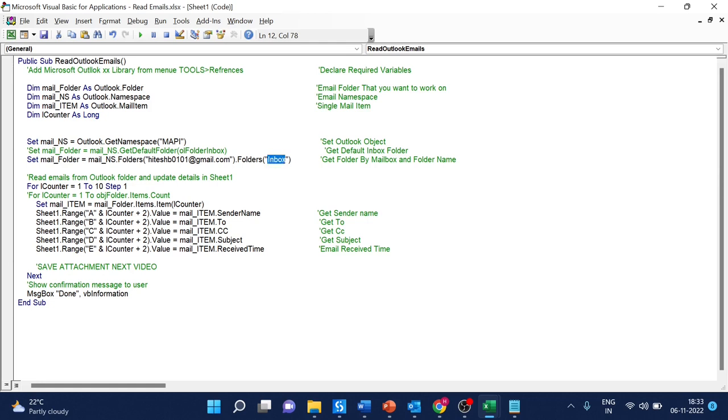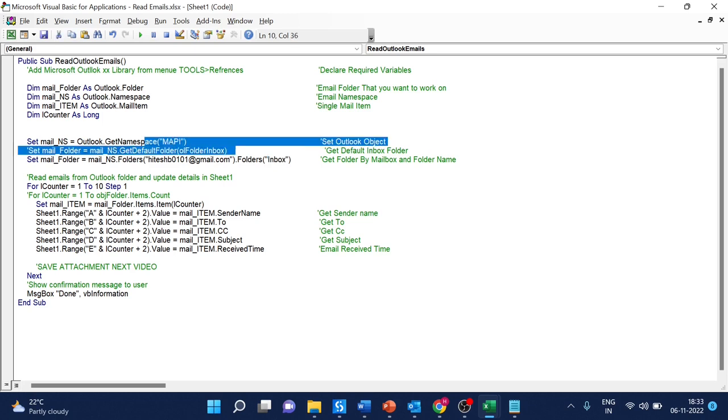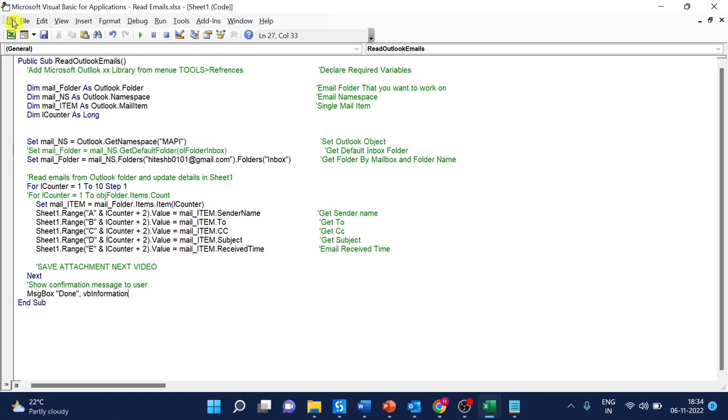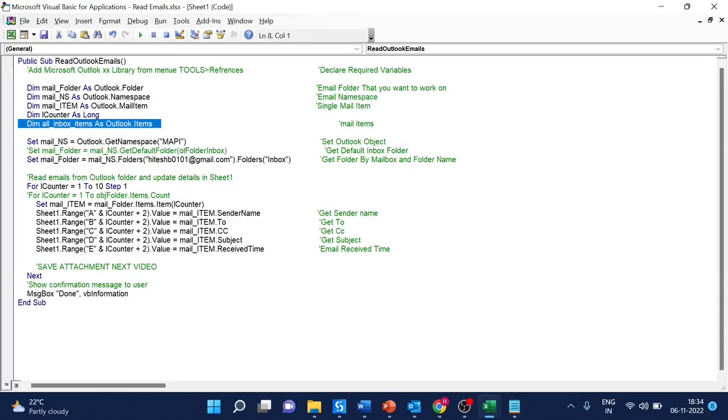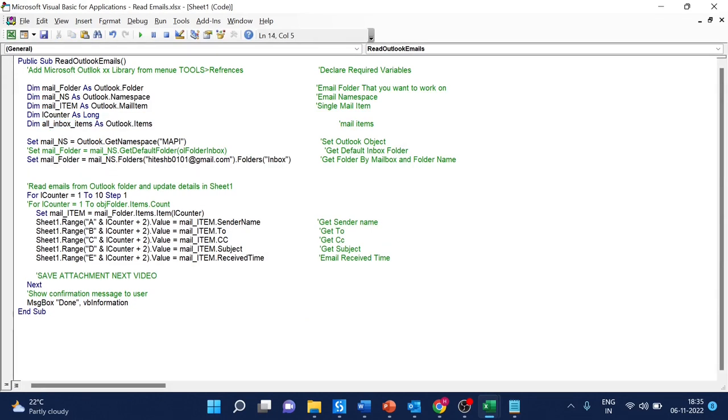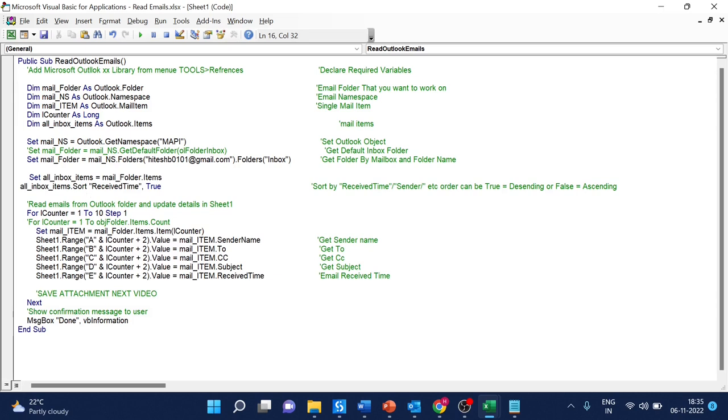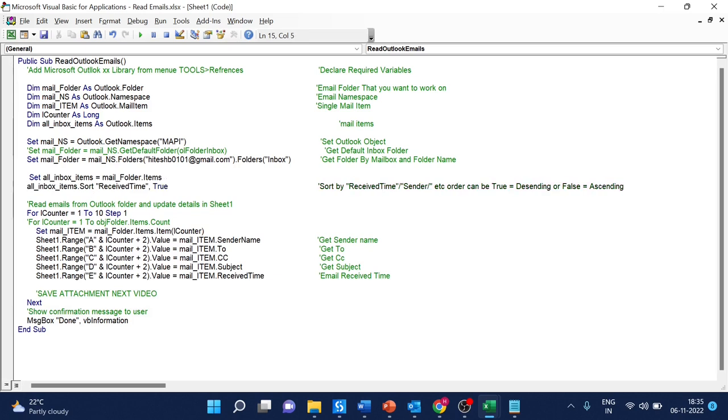If you have only one account, you can use the default method. If you want to read Outlook emails from new to old, declare another variable called 'all inbox items' and add two lines of code to sort the emails by received time. We will see more sorting and filtering in the next video.